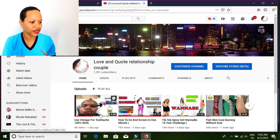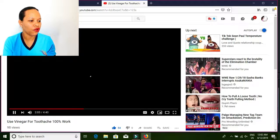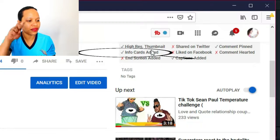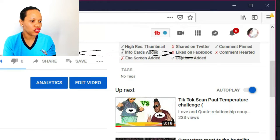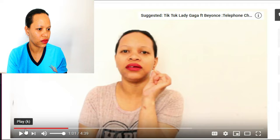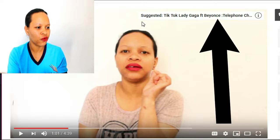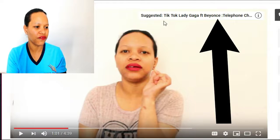This is my video, just like I did. Look guys — before, the info card had a cross. And now the cross is gone. Which means that the info card is appearing. Let's check it out. At one minute — have you seen it guys? Into one minute, this is my first info card I just set up: the TikTok Lady Gaga featuring Beyoncé. This is the first info card.